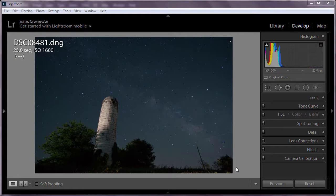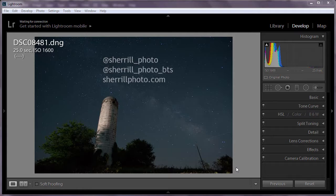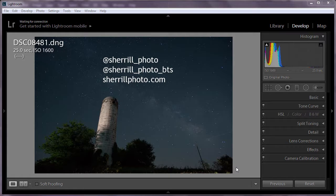Hi, my name is Cary Sherrill. I'm an amateur photographer specializing in landscapes and astrophotography. You can find me on Instagram at SherrillPhoto and SherrillPhotoBehindTheScenes and on my blog at SherrillPhoto.com. In this, my first video tutorial, I'm going over how I process Milky Way photos in Lightroom and Photoshop.